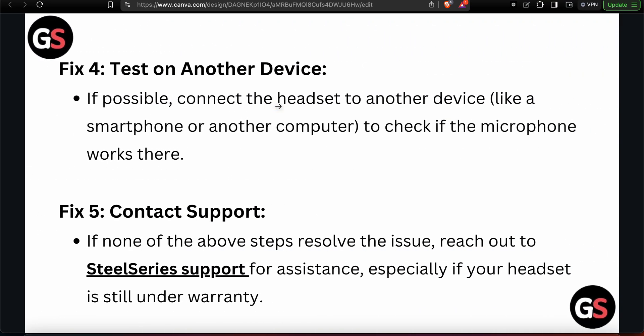The fourth step is to test on another device. If possible, connect the headset to another device like a smartphone or a different computer to check if the microphone works there.